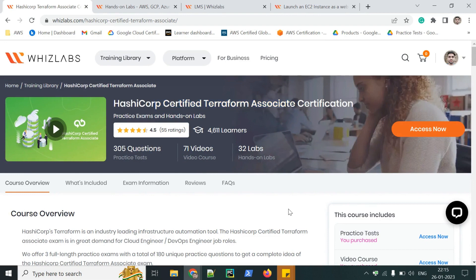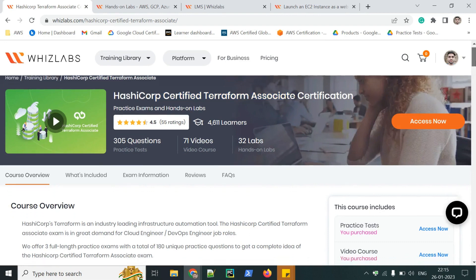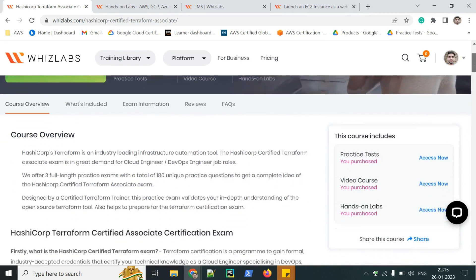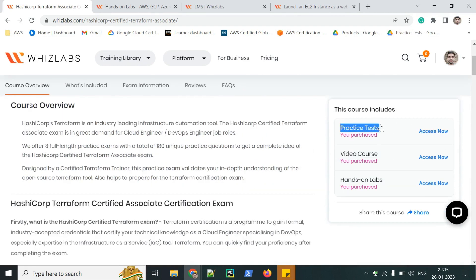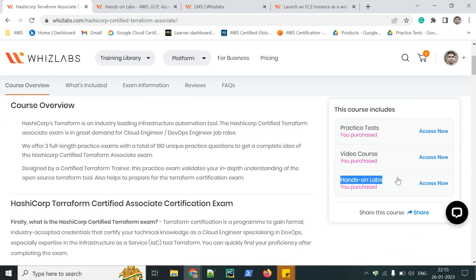There are two ways by which you can access the labs. One by accessing from the course page. Here are practice tests, video lectures, and hands-on labs. You can access it from here.